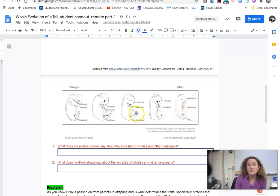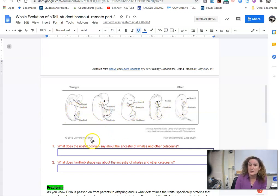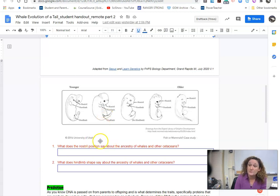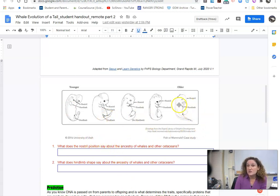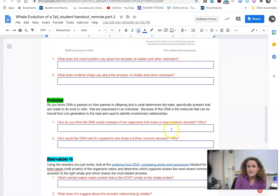And if you Google, you can find images of human embryos, drawings like this, that you can see kind of how humans might compare to the whale. All right. So you're answering a couple of questions looking at the embryos and how they've developed over time and where the nostrils are moving in the hindlimbs.